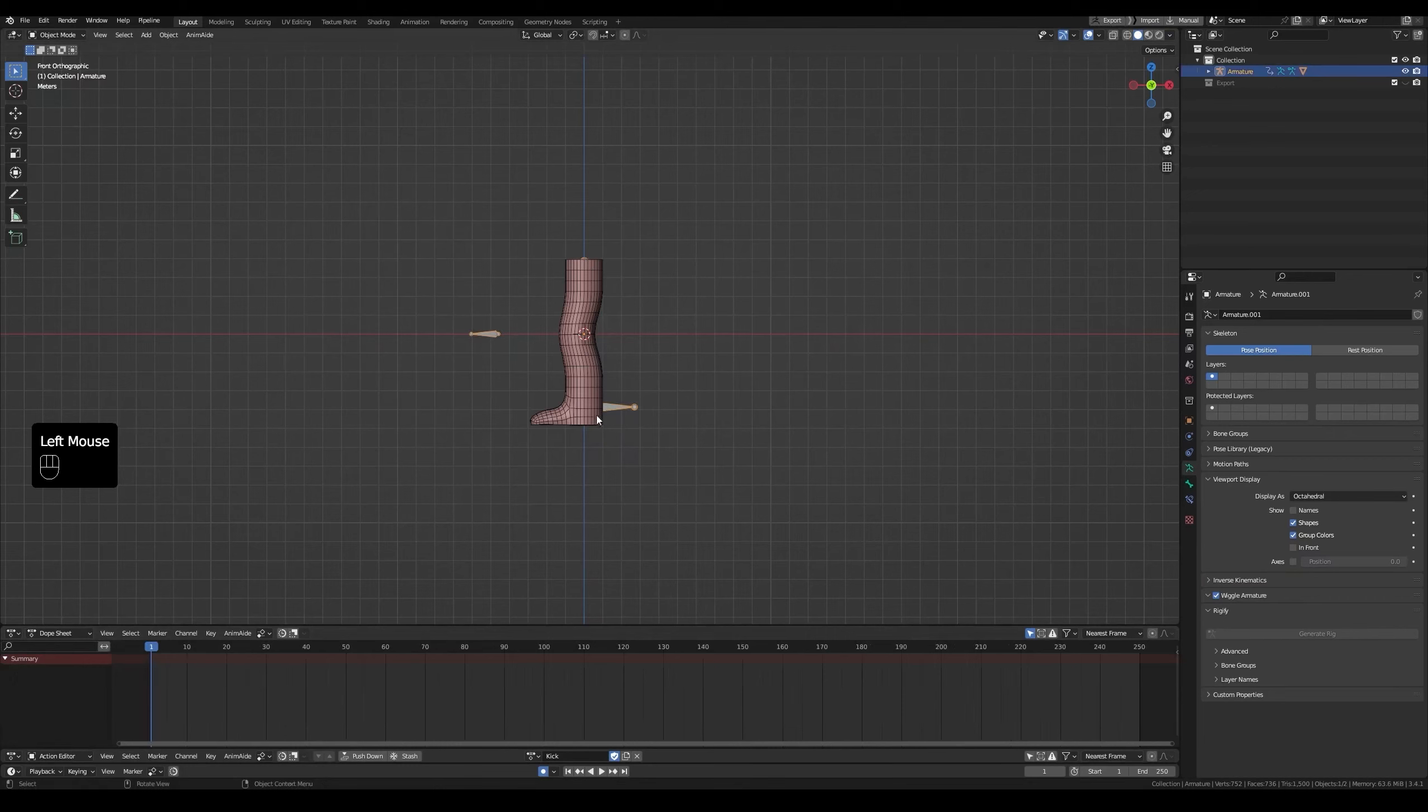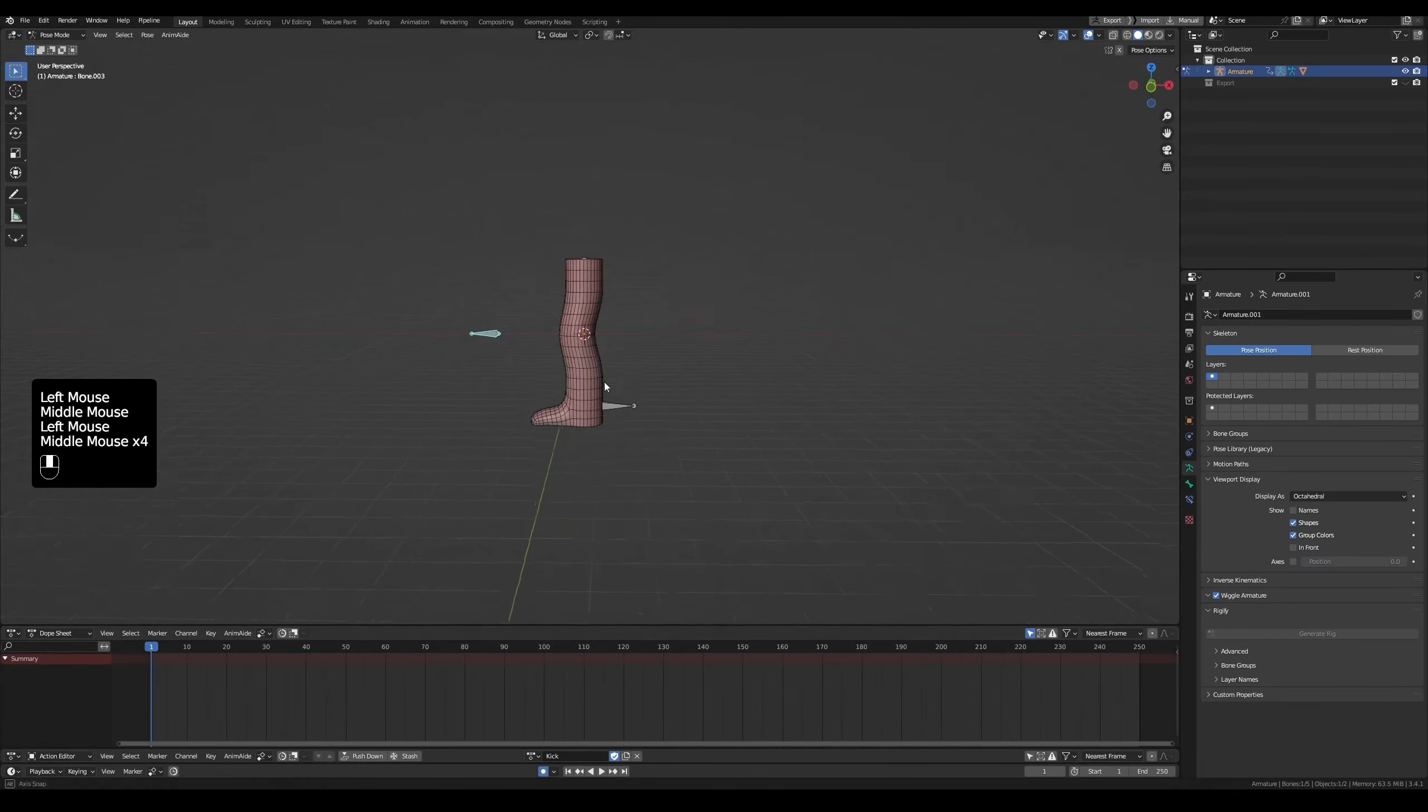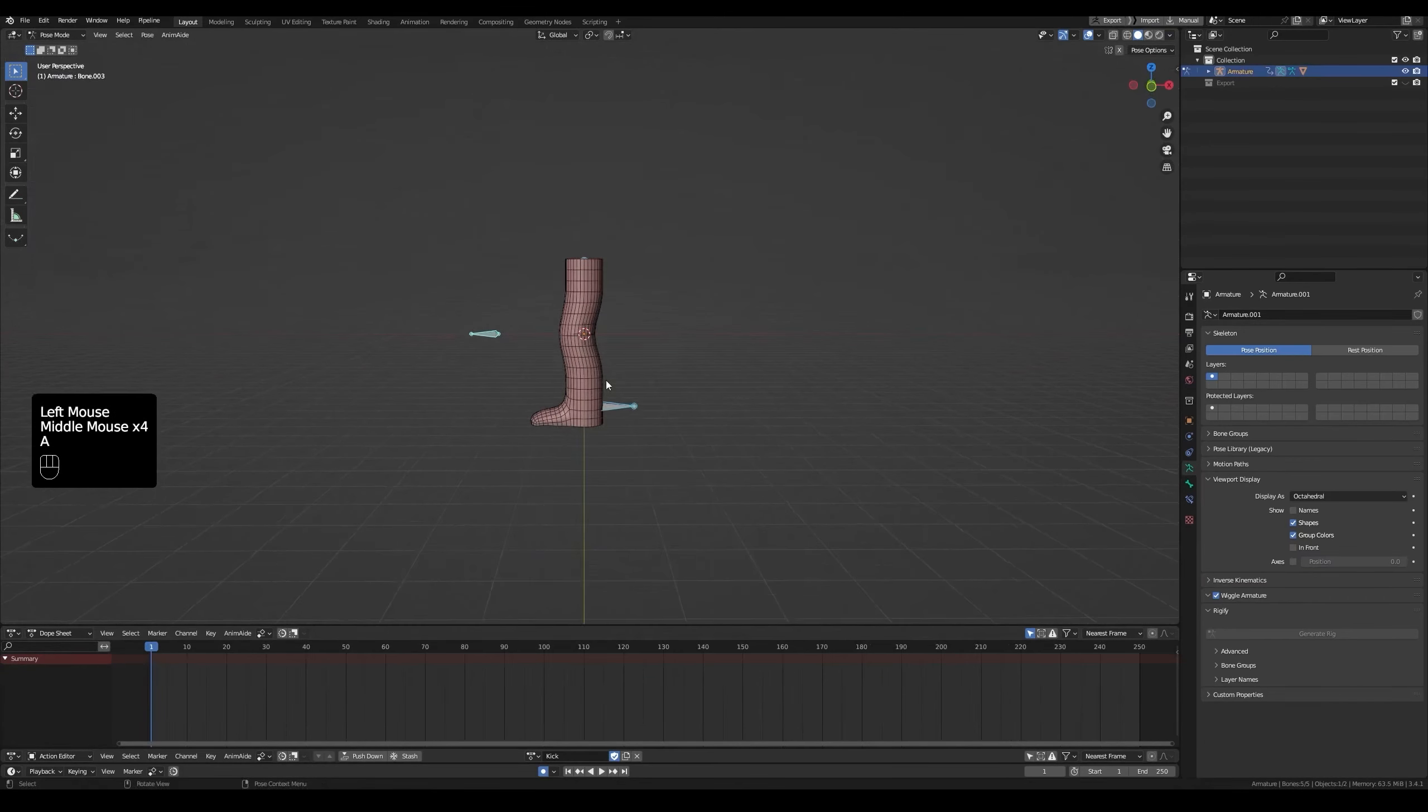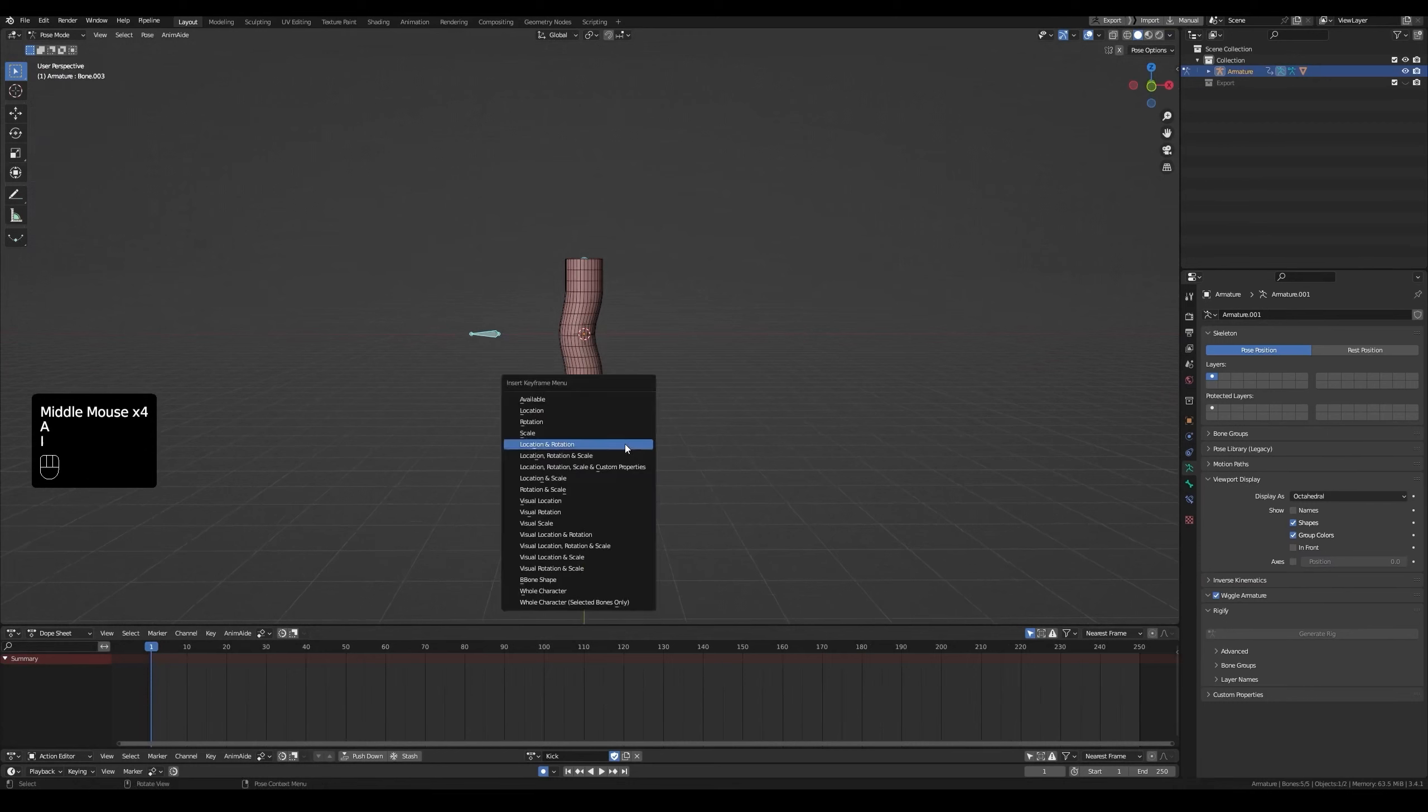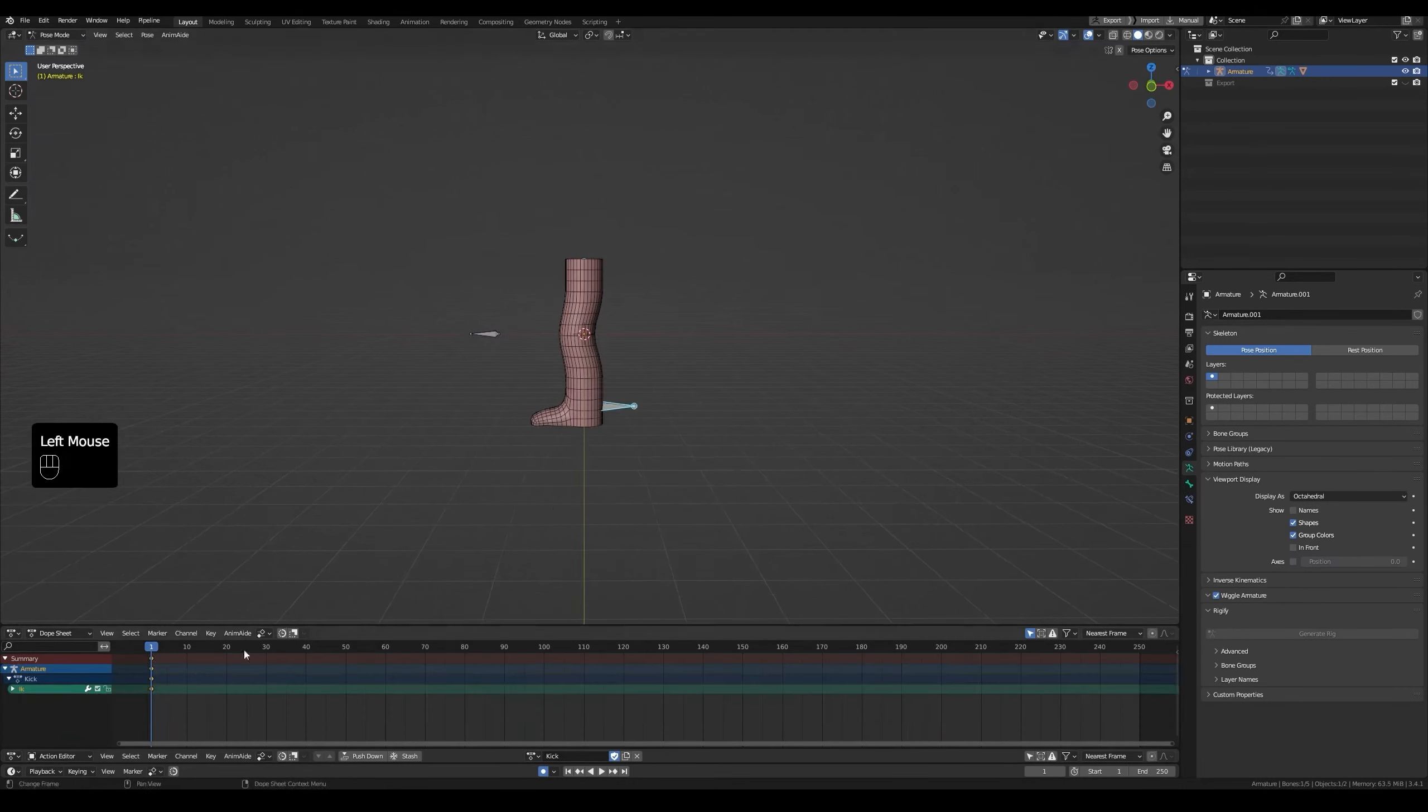Go to pose mode for the rig. To add a keyframe, select all bones with A, I, location rotation. The selected bones with keyframes will show here. If I select the IK, it's there. Same for the pole.